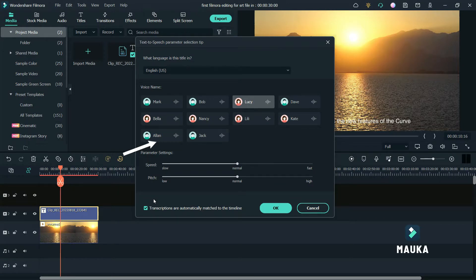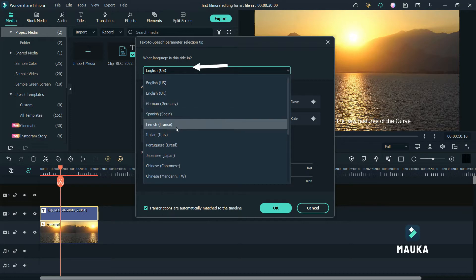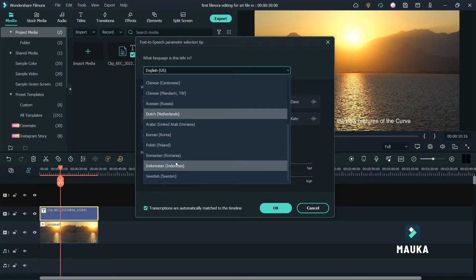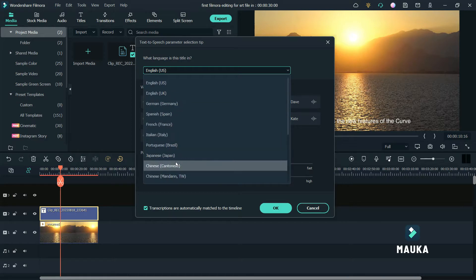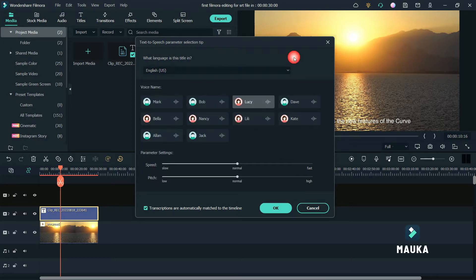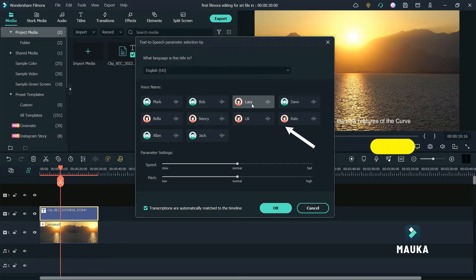Click on language and select. Here you can select any language. I am going to use default English USA. There are 10 voices available — 5 female voices and 5 male voices.